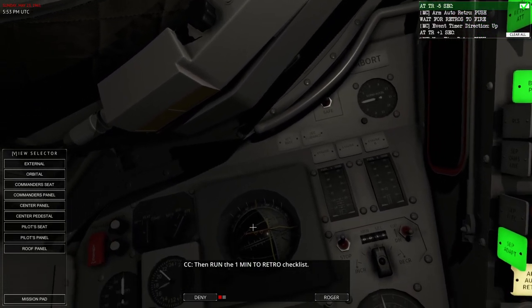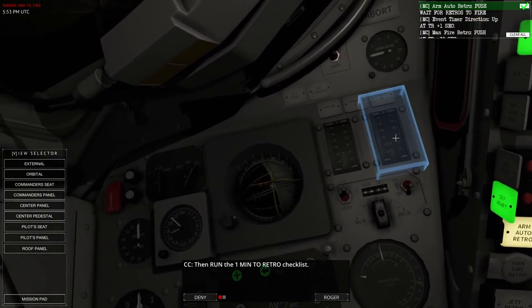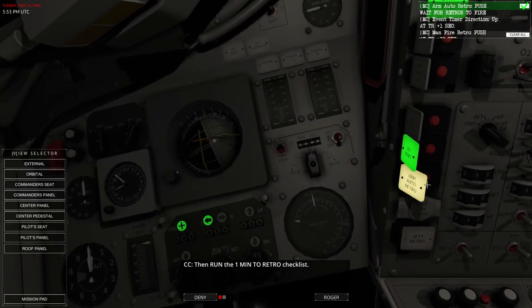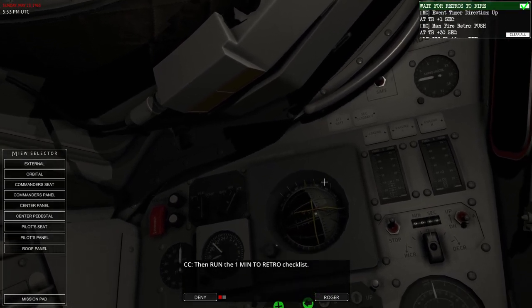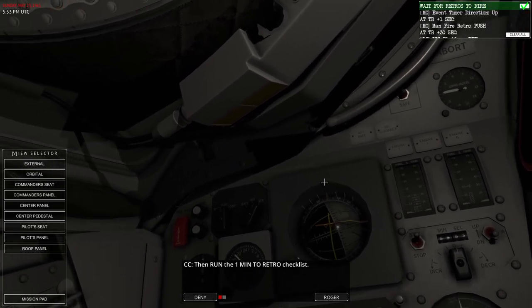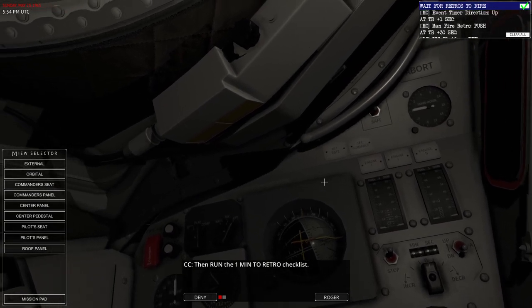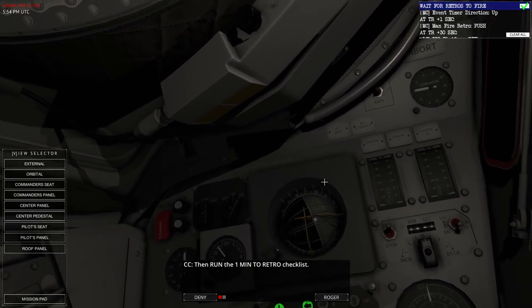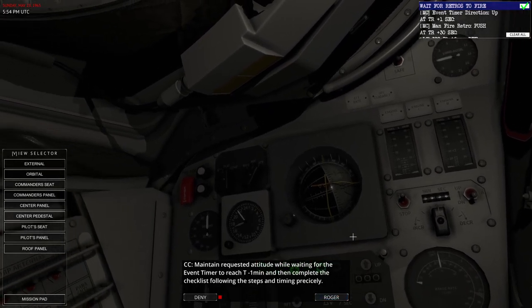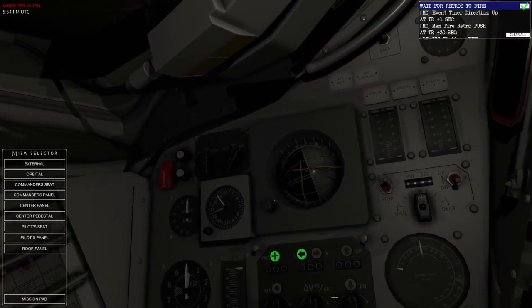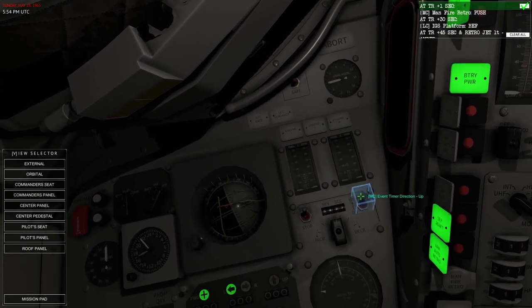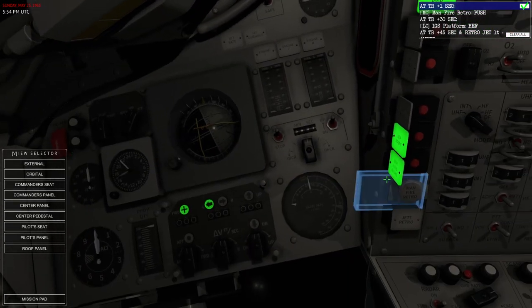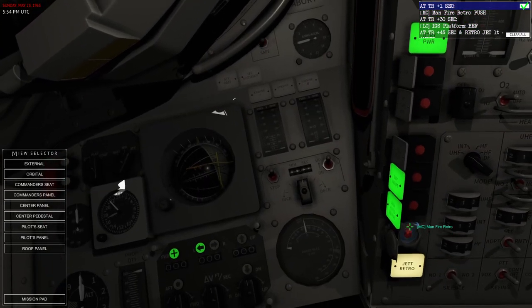Squib. Retro. Let's check that. Okay. Minus 5 seconds. They're actually probably late anyway. Arm. Auto. Retro. Hopefully the retros will fire. Oh. There they are. And. Is it going to hold it at all or not? I don't even know if we're in the right direction anymore. It seems like I'm manually piloting it. I feel like this is not right. But. Okay. Now it says maintain requested attitude while waiting for the event timer. And then follow the stuff precisely. Okay. We did that. Event timer direction up. Okay. Well. I already did the manual fire retro. I mean. No. I didn't do the manual fire retro. I'd be fired retro.